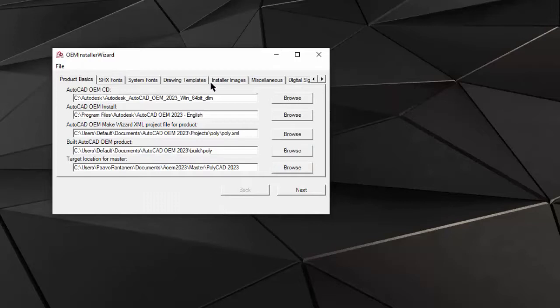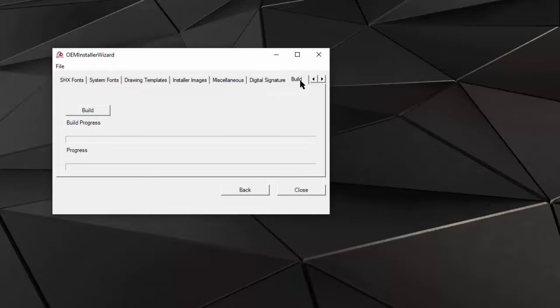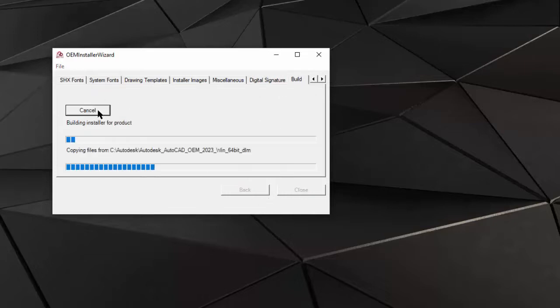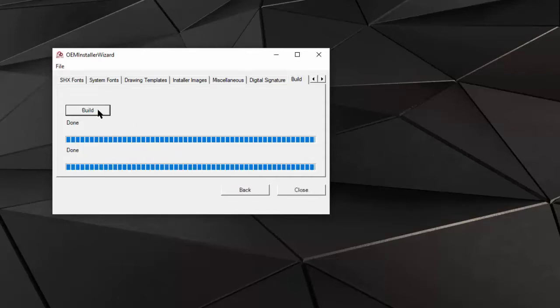It has the new Digital Signature tab with fields for certificate file, password, algorithm, and timestamp server location. Having all those data entered, we can start building the deployment.